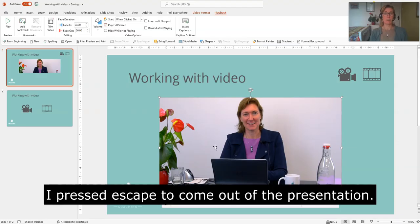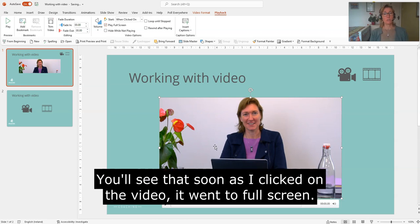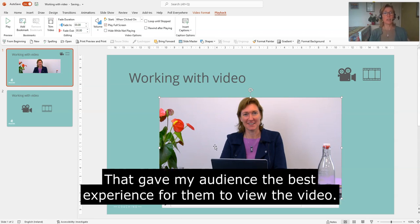I'll just press escape to come out of that. So you'll see that as soon as I clicked on the video, it went to full screen. So it gave my audience the best experience for them to view that video.